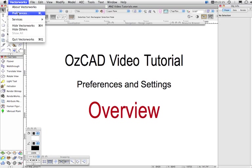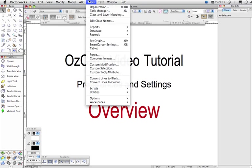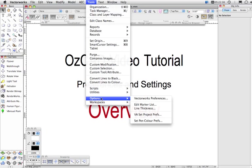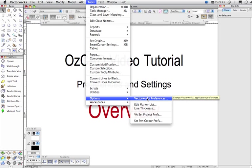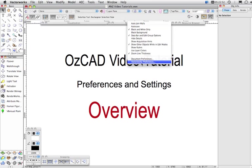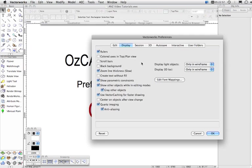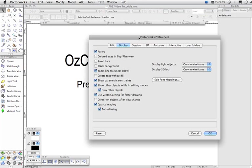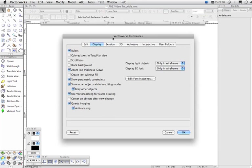Vectorworks preferences can be reached from the Vectorworks menu on the Macintosh, choosing preferences here. Or on both Macintosh and Windows, you can choose it from the preferences menu here. Now that's the long way to get to it. The shortcut way is to put the cursor up here in the toolbar and right-click, and you'll see that you can directly access Vectorworks preferences from there.